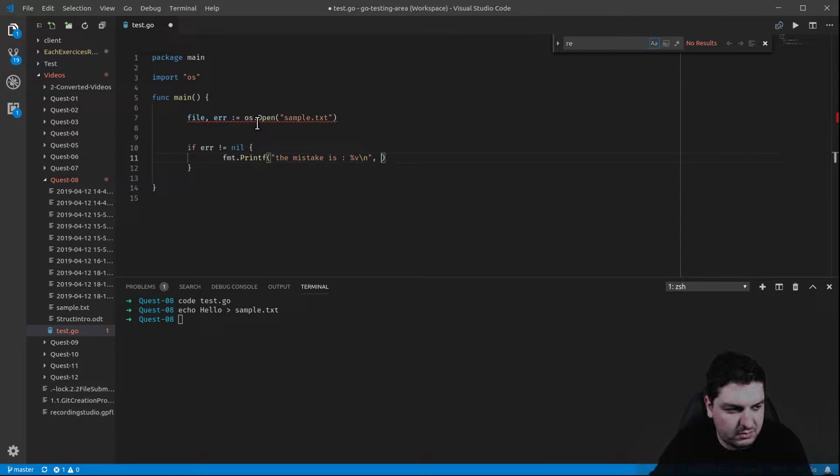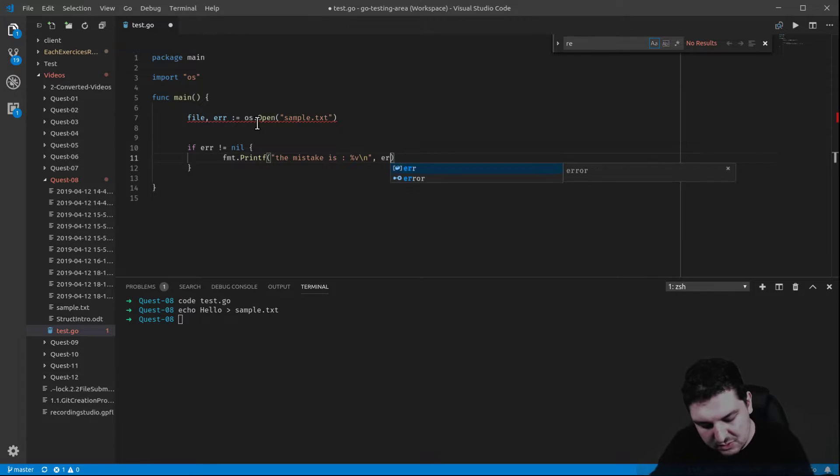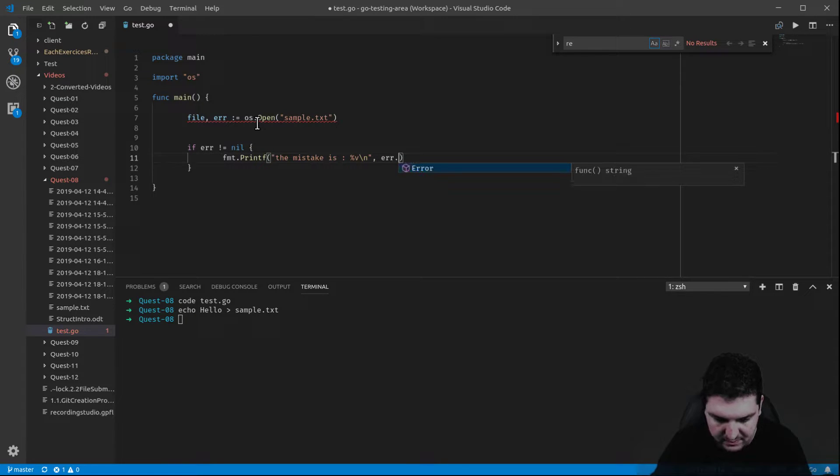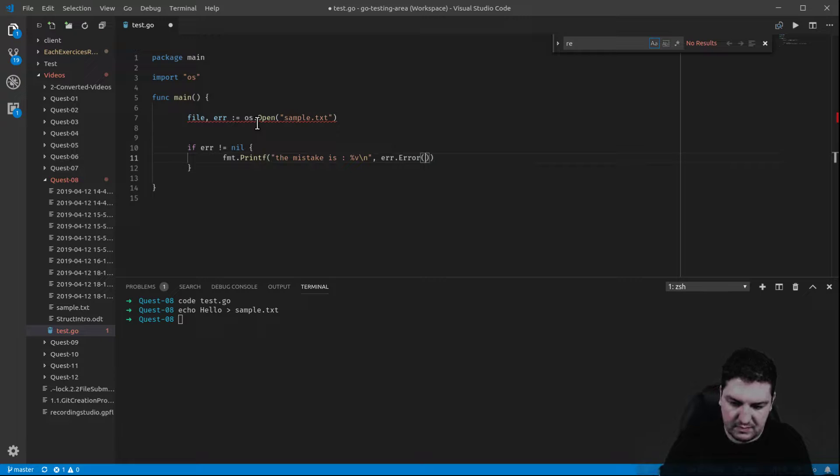And how do we access this error? We do it this way: error. There we go.